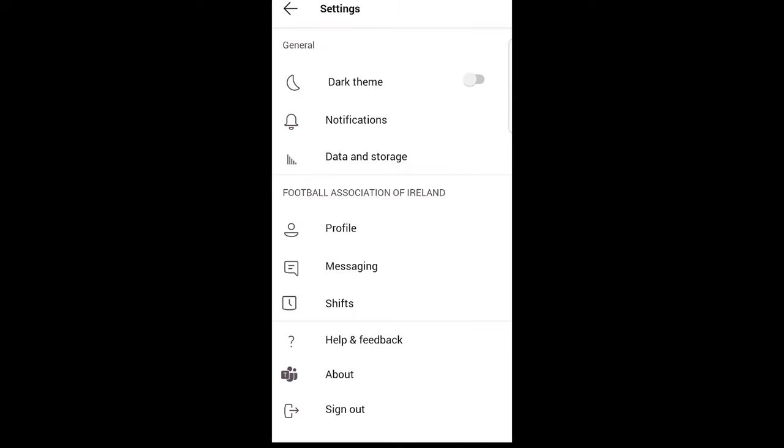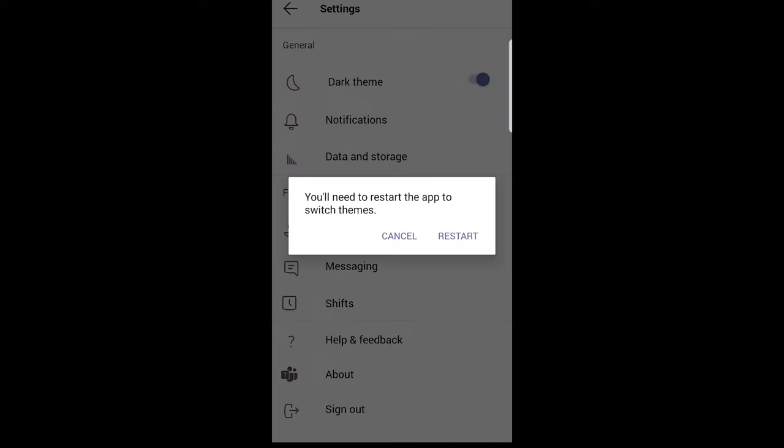It will open a window and the first option under General you will see is Dark Theme. Just click on it. It will ask you to restart the app to switch themes. Click restart and it will switch to dark theme.